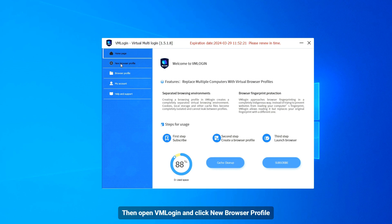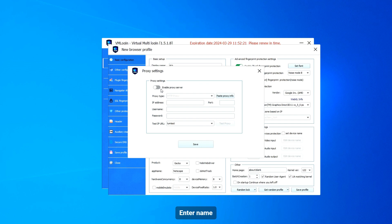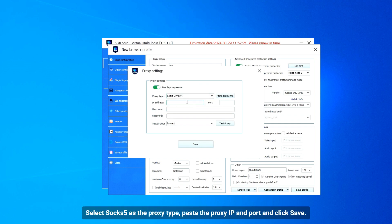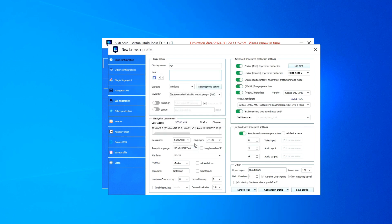Then open VM login and click new browser profile. Enter a name, select SOCKS5 as the proxy type, paste the proxy IP and import it, then click save to save the profile.